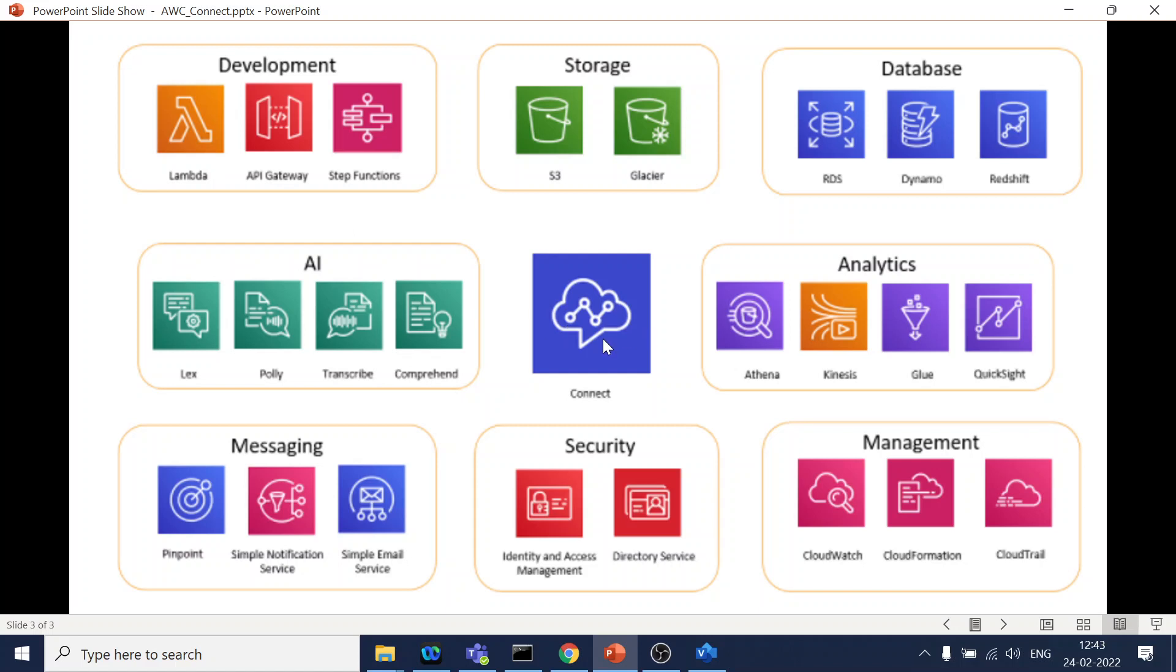So usually these are the different components usually we consume. There may be a few more, but this is at high level. If you cover all these components or understand where we can see the details of all of them, right, I think that will cover at a beginner to intermediate level for the Amazon Connect.